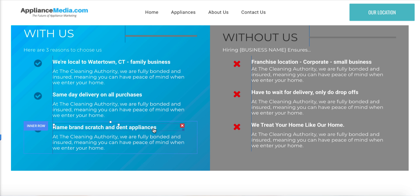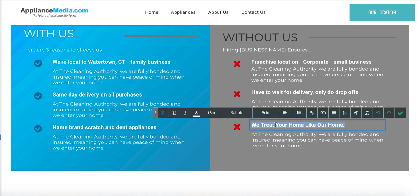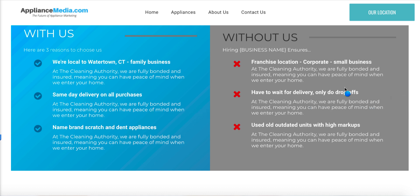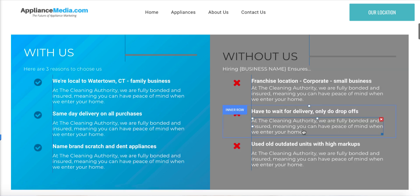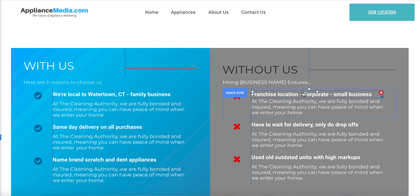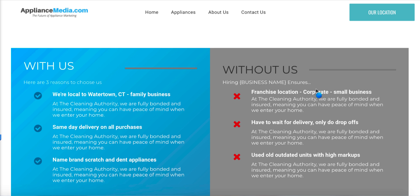This one right here says 'name brand scratch and dent appliances.' On the other side you can say 'used, old, outdated units with high markups.' You see how you're using the industry slang in there? Then people read this while they're researching and they're immediately like, 'oh my God, he's right' — like we can't get some old appliances. You want to look like you're newer.